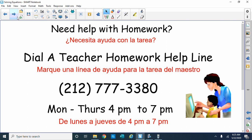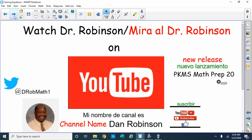If you need help with your homework, there's Dial the Teacher Homework Helpline at 212-777-3380, Monday to Thursdays at 4 p.m. to 7 p.m. Give them a call, they're very good people. You can watch my YouTube videos — my channel name is Dan Robinson. Subscribe to our channel, give us a thumbs up, write us a comment, let us know how we're doing.